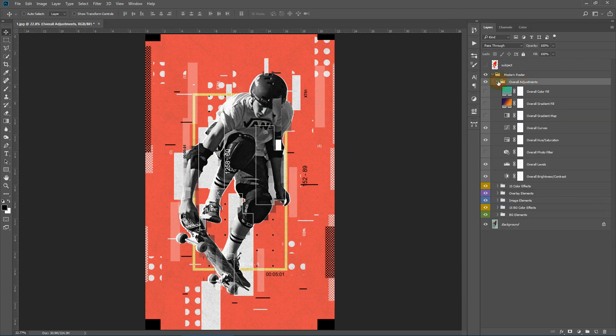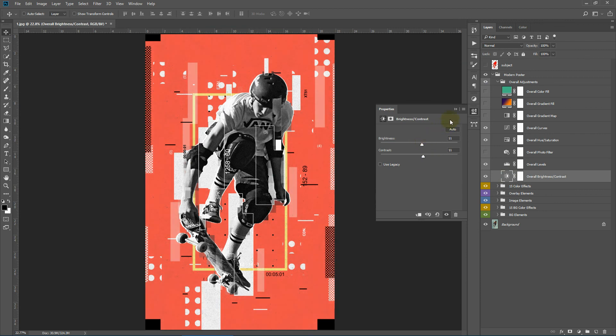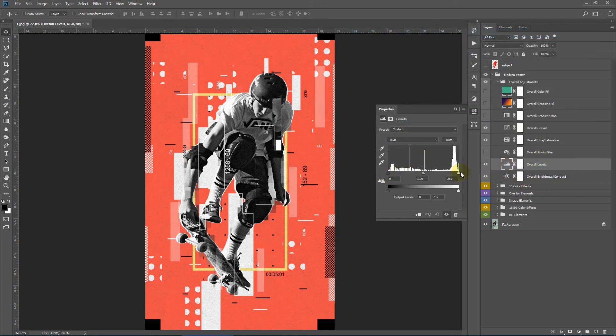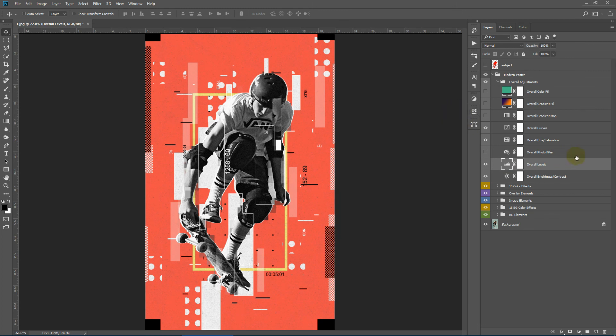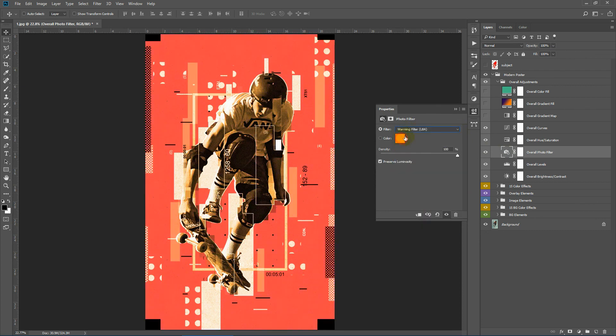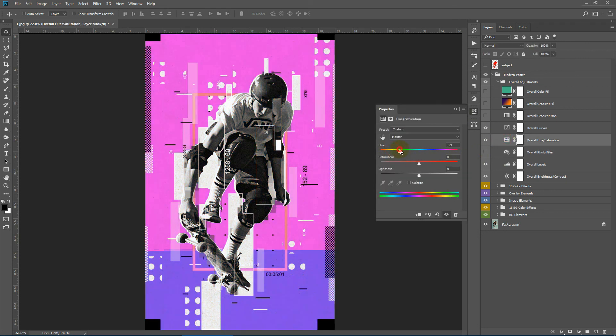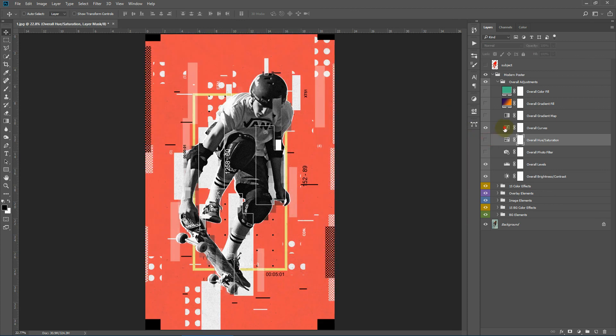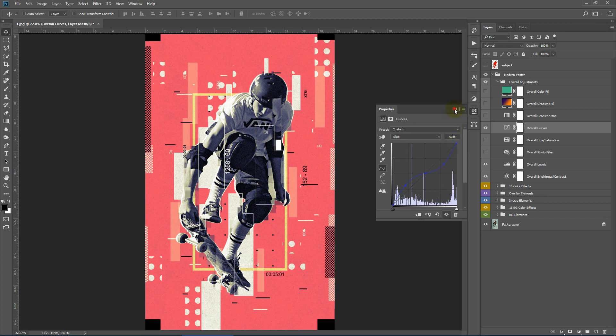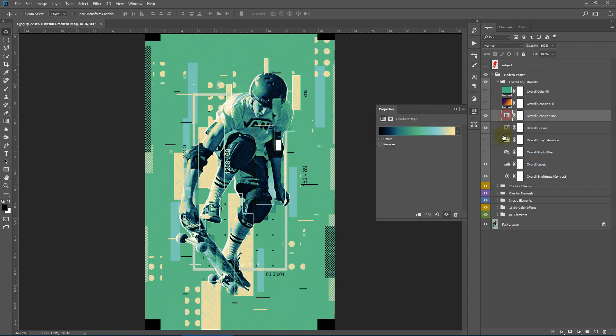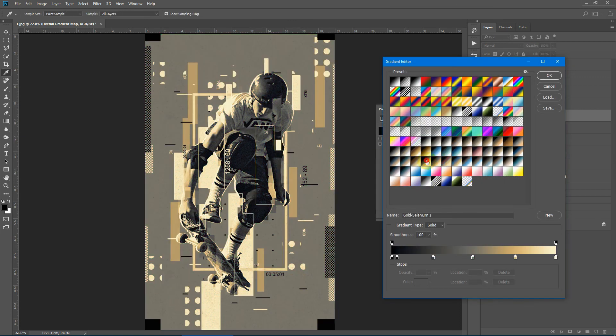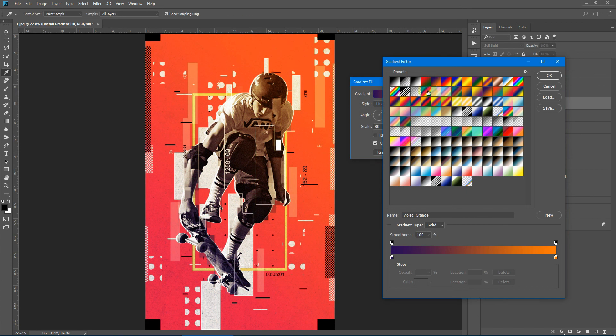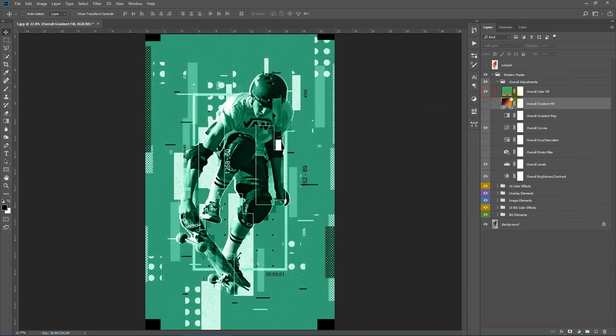Next we have our overall adjustments. Here we have the overall brightness and contrast, overall levels, overall water filter, overall hue saturation, overall curves, overall gradient map, overall gradient fill - you can change the color or the angle and the scaling - and the overall color fill.